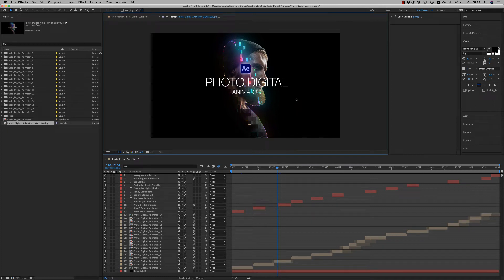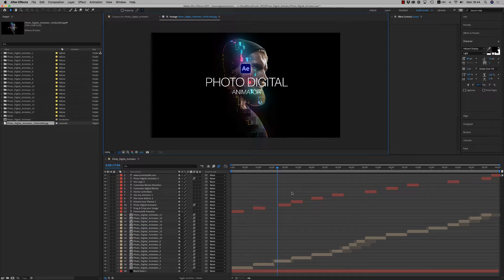Hello guys and ladies, this is Premium Milk. Here is a tutorial for the Photo Digital Animator for After Effects 2019 and above.